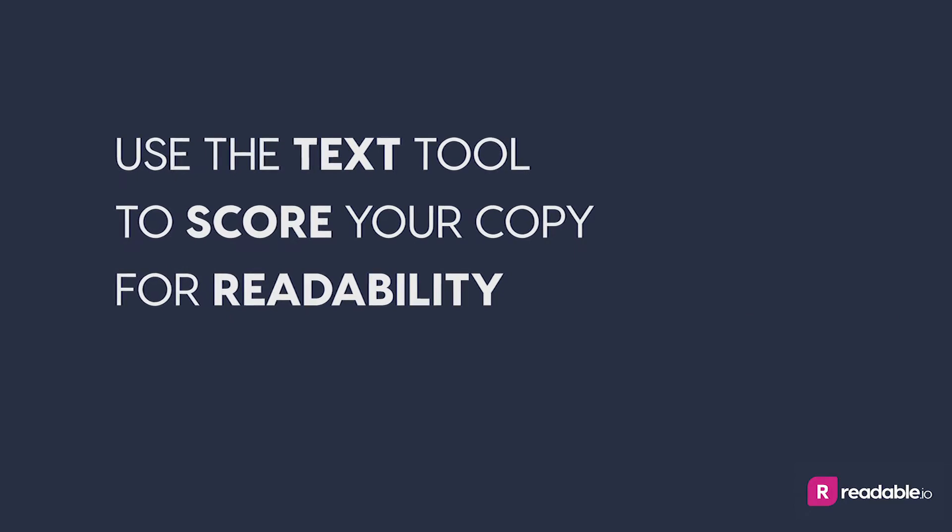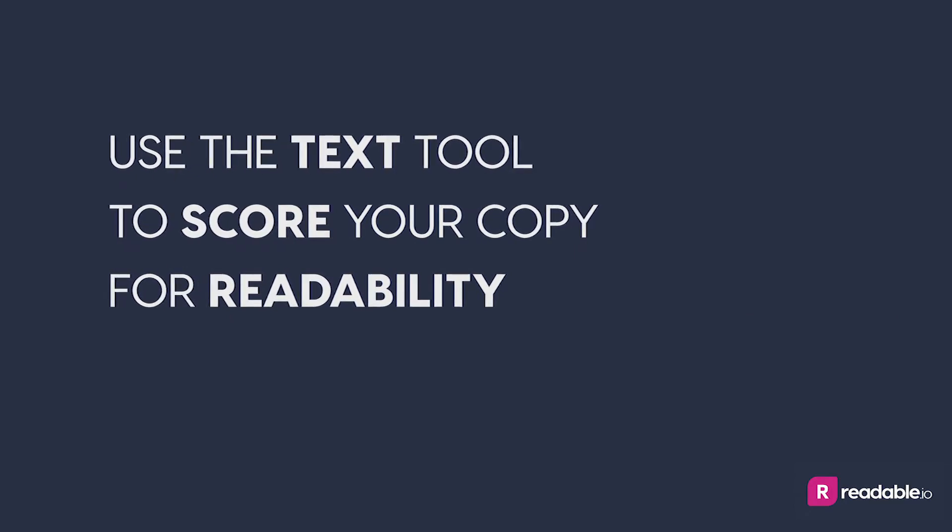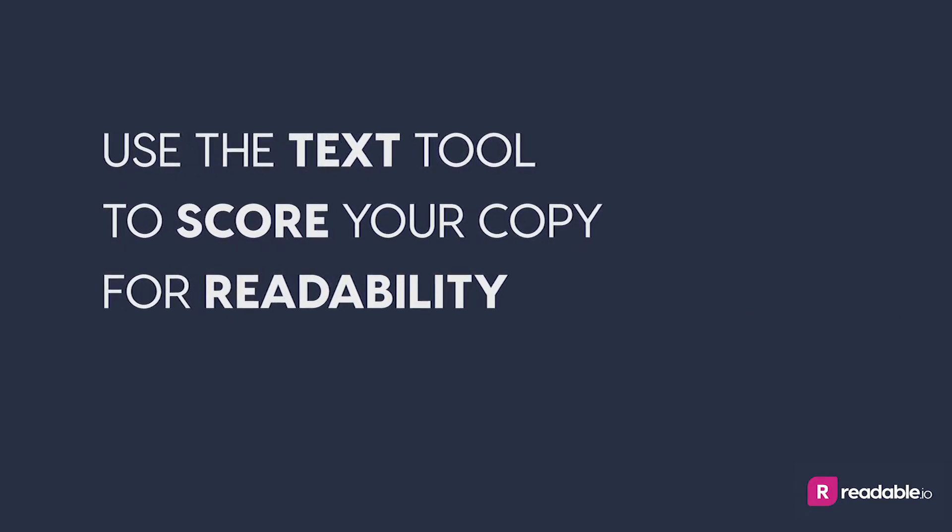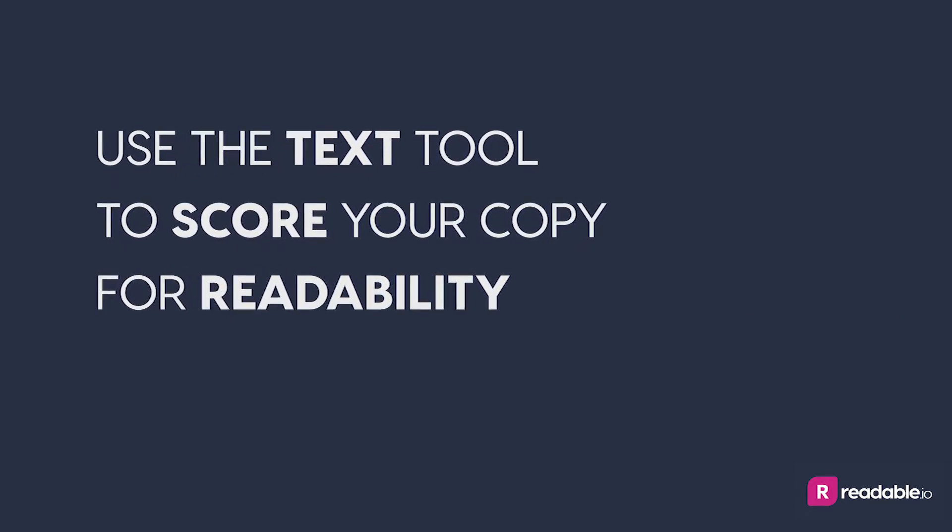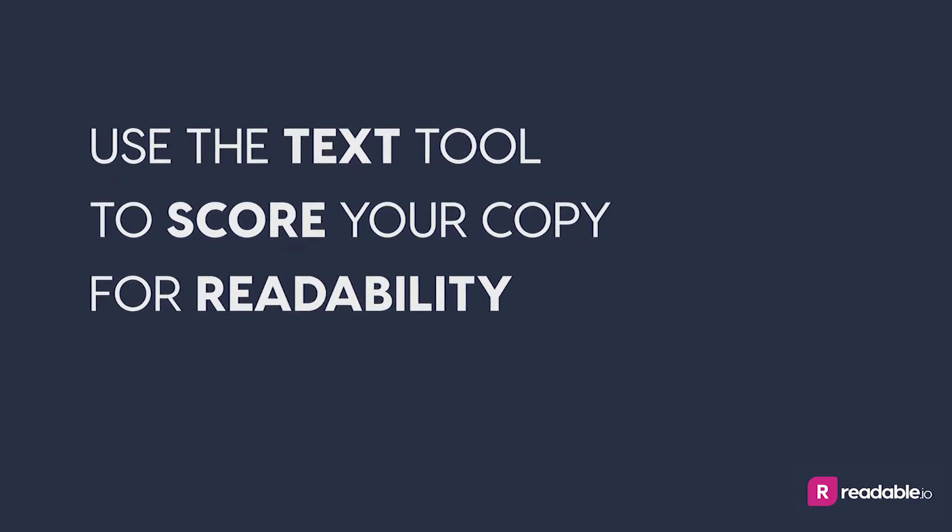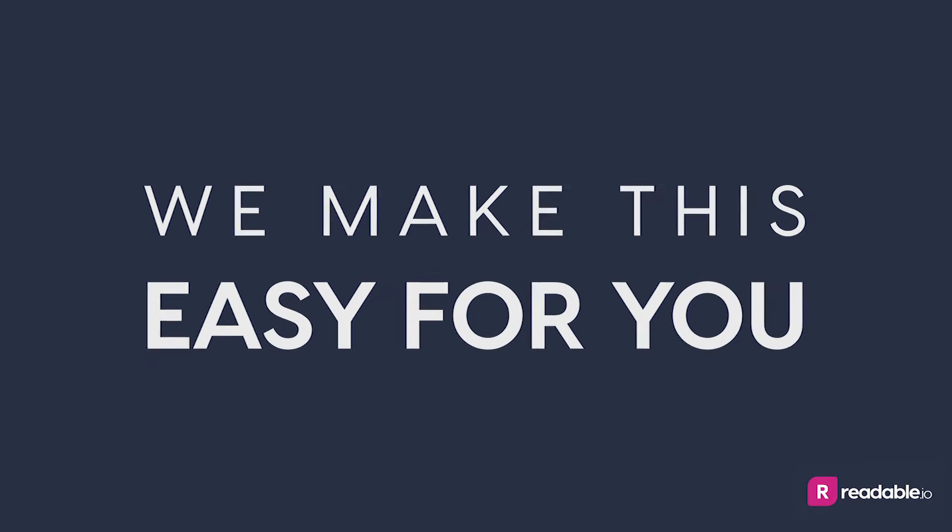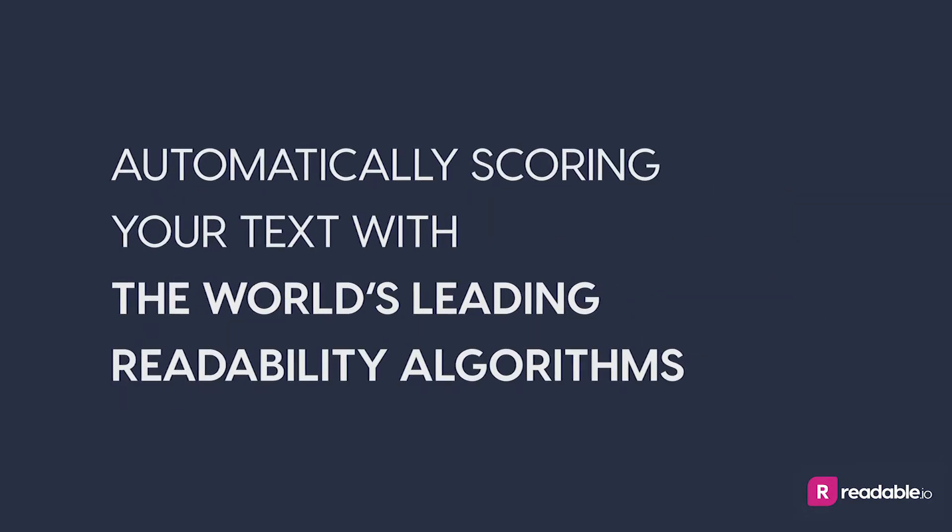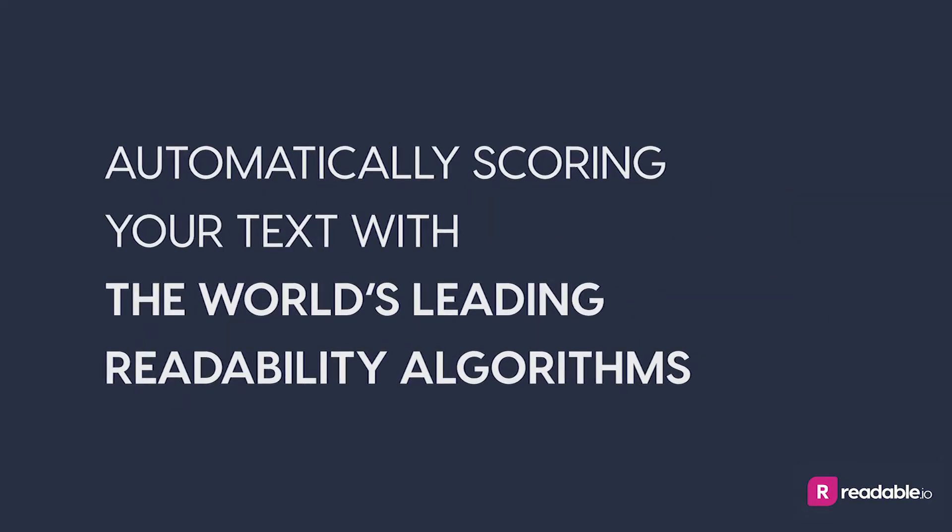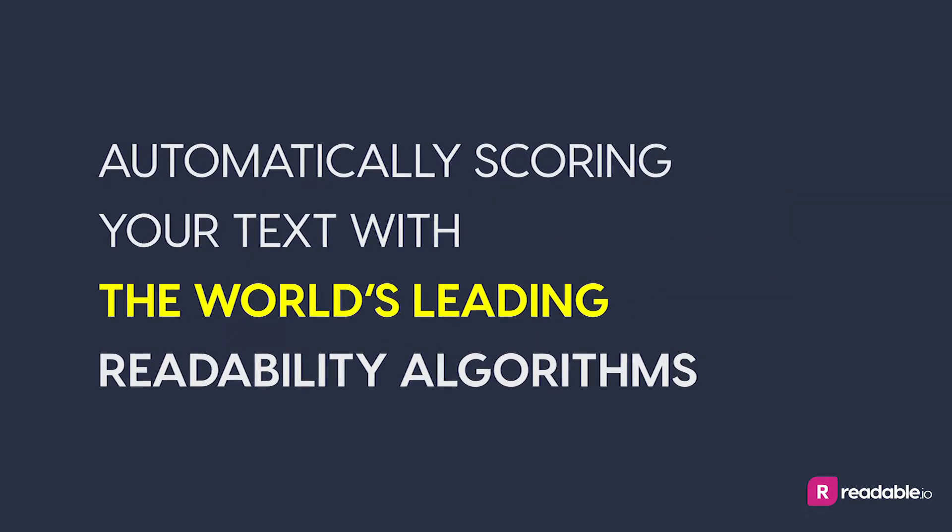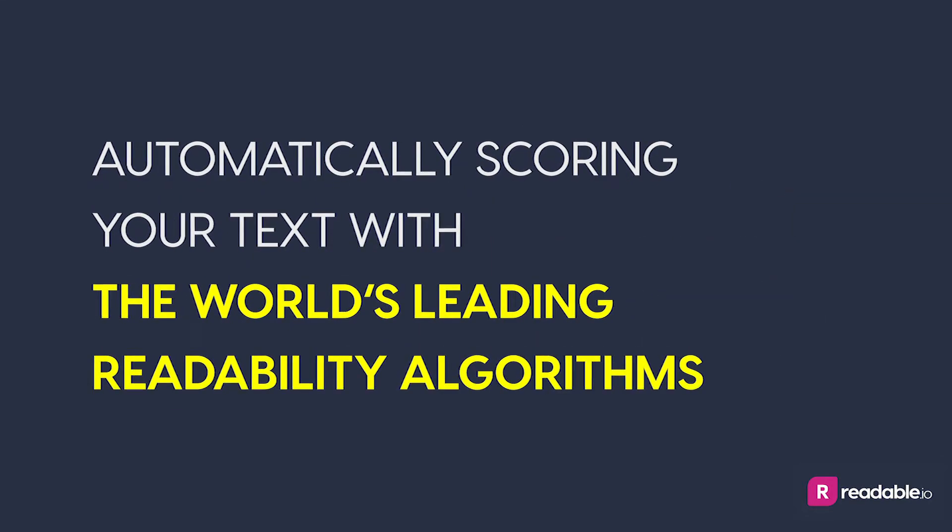The main reason to use the text tool is to score your copy for readability. We make this easy for you by automatically scoring your text with the world's leading readability algorithms.